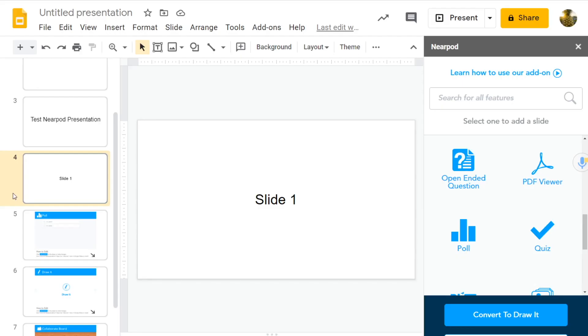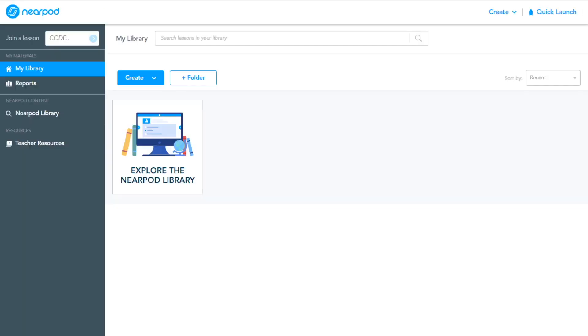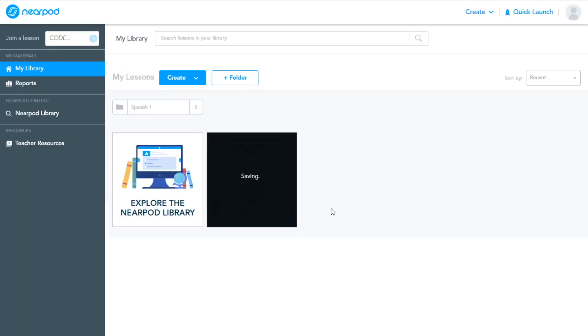Let's take a look at what that looks like on Nearpod. So on Nearpod, we want to use the extension to go to Nearpod. Oh, what are we going to see? Oh, saving, waiting, waiting, almost there, almost there, still waiting.